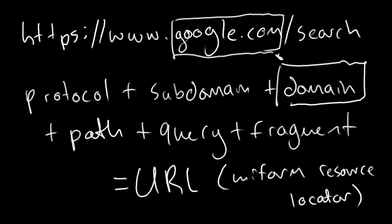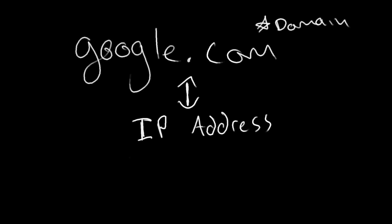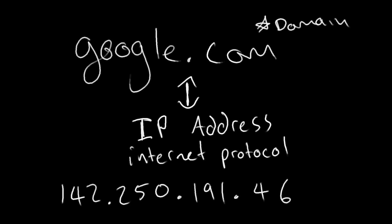Now, the most important part of the URL is arguably the domain. And every domain is paired with what is known as an IP address. An IP address is an Internet Protocol address, which is just a series of numbers that is challenging to remember, which is why the common URL exists. They're much more human friendly.